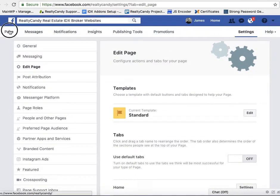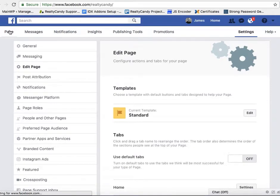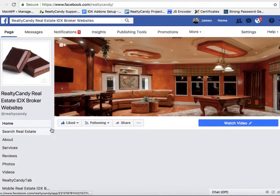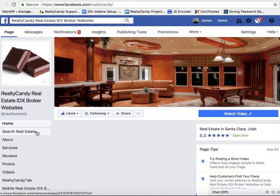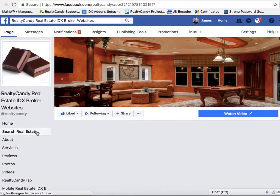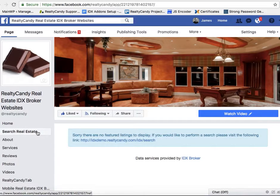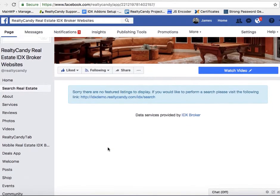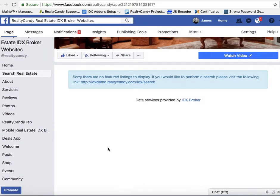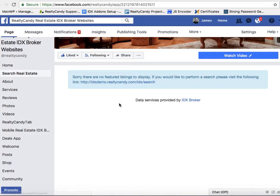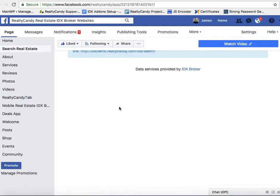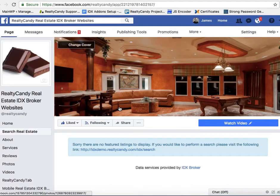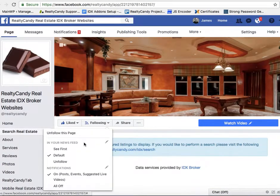So now if we come back to our page at Realty Candy on Facebook, we have Search Real Estate. And you can see that I don't have any listings there, so this isn't going to work for us.